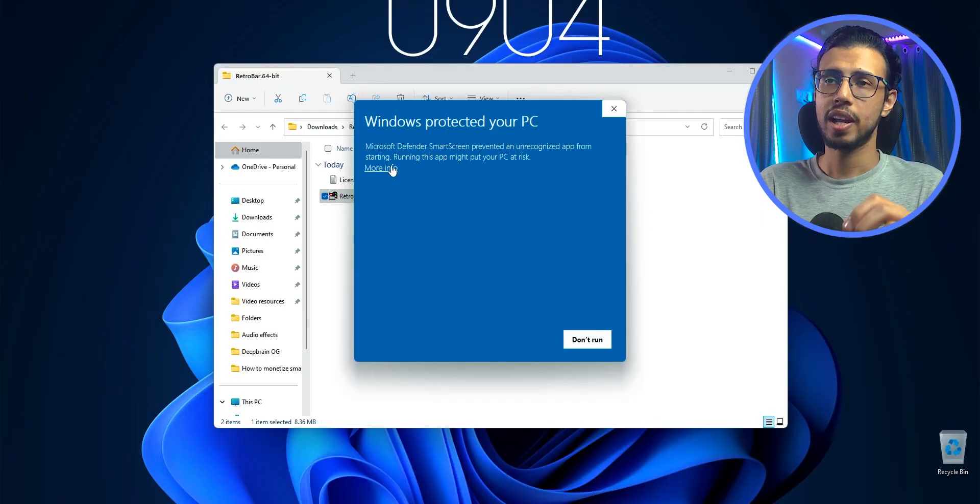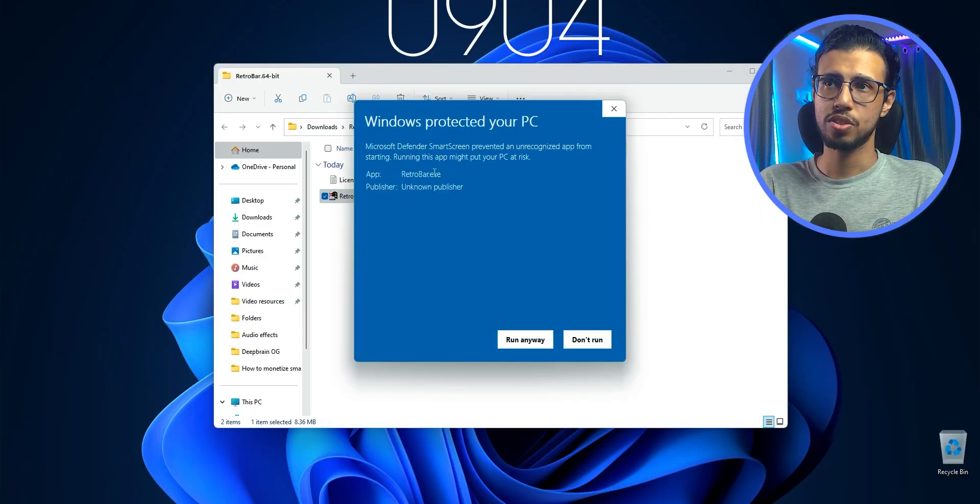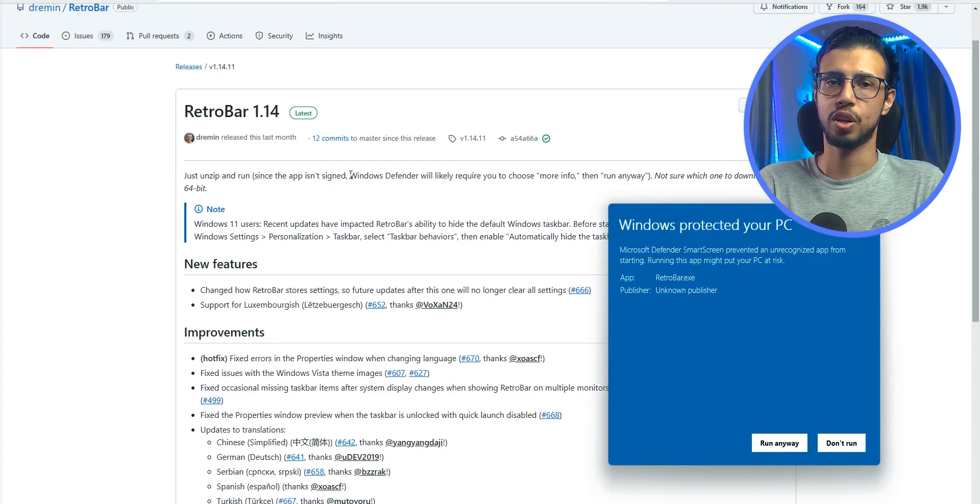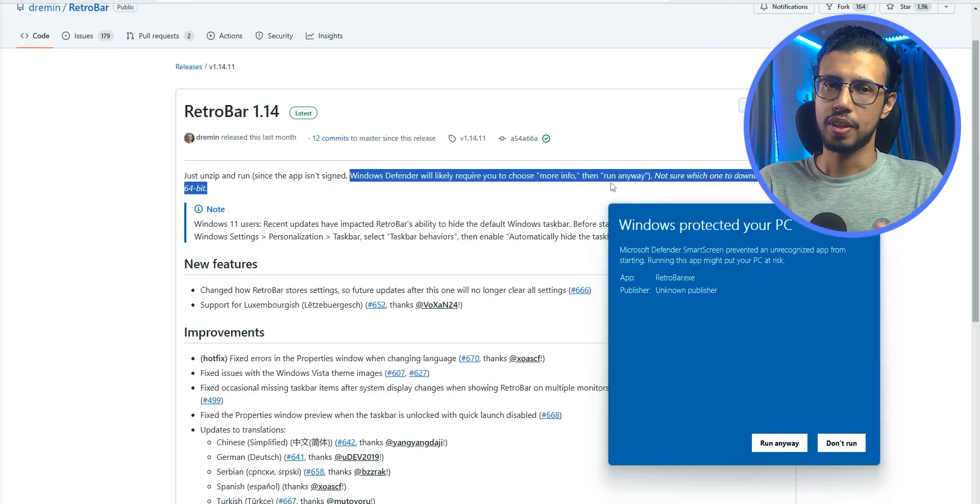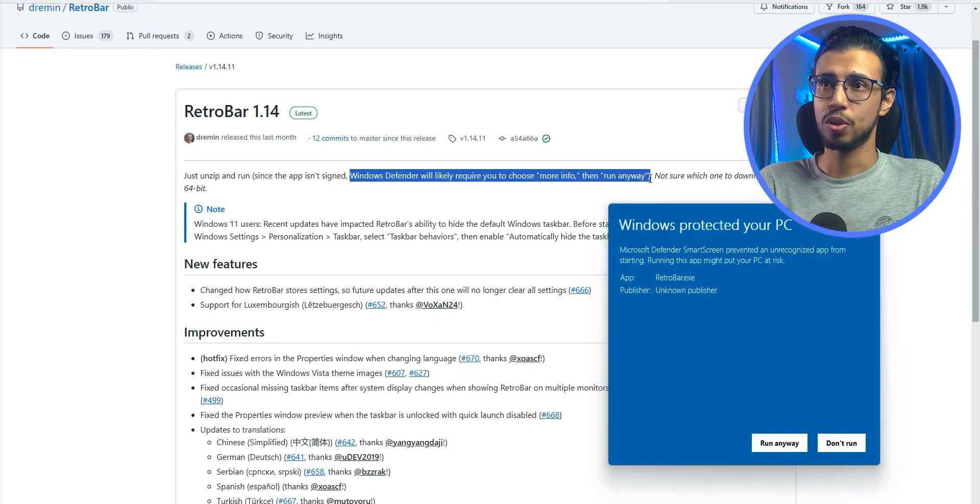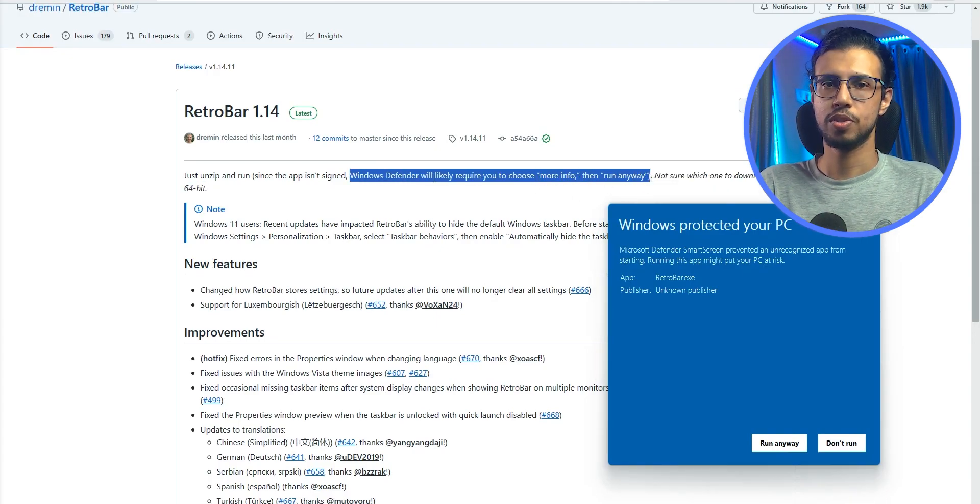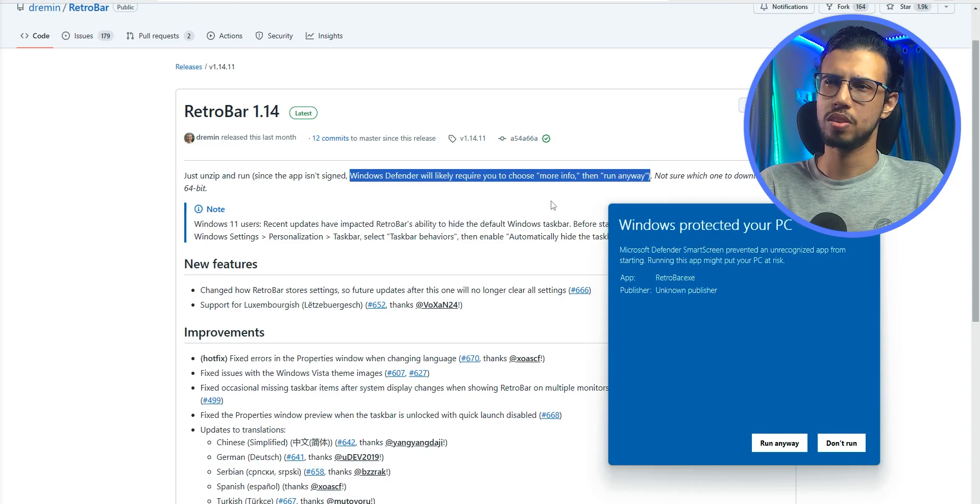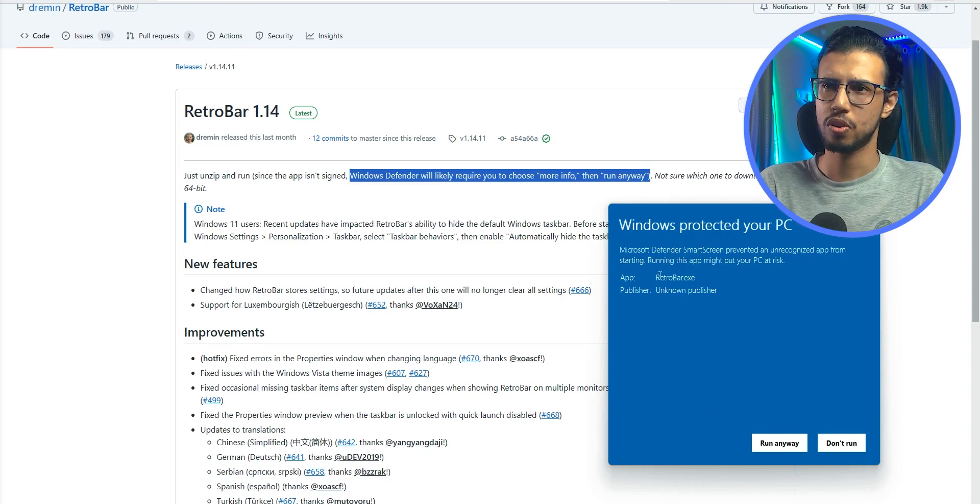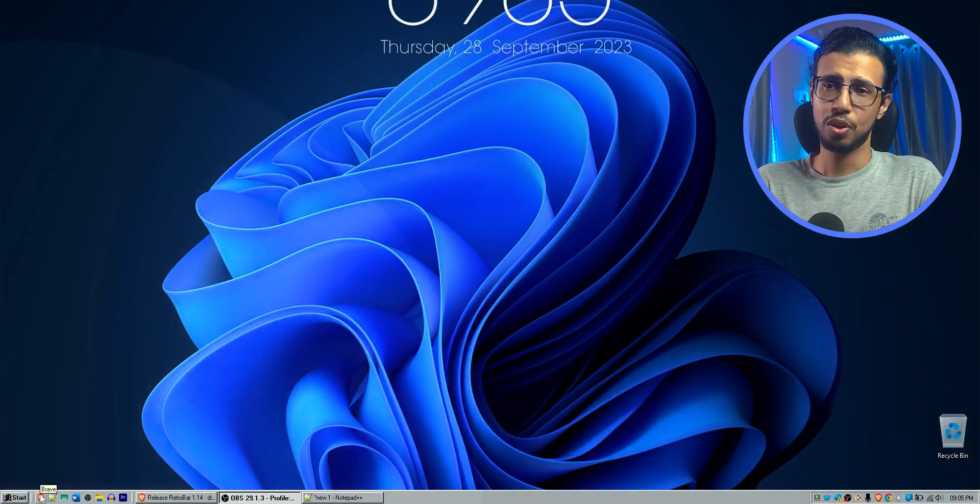But since the file is missing a signature, Windows will bring up this kind of a security menu. They have mentioned that Windows Defender will tell you this option. It's not malicious or anything. Just click on run. And there you go.